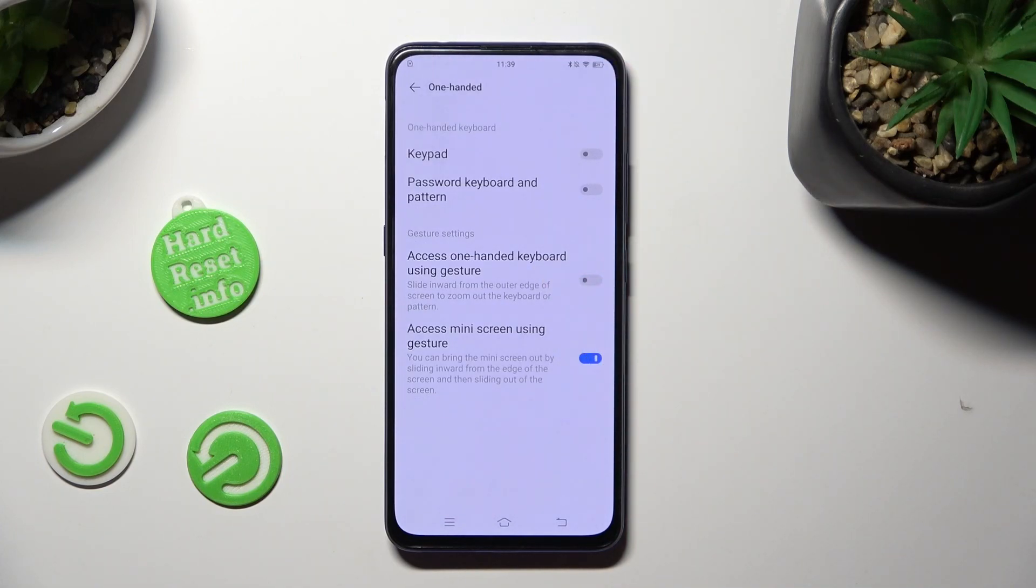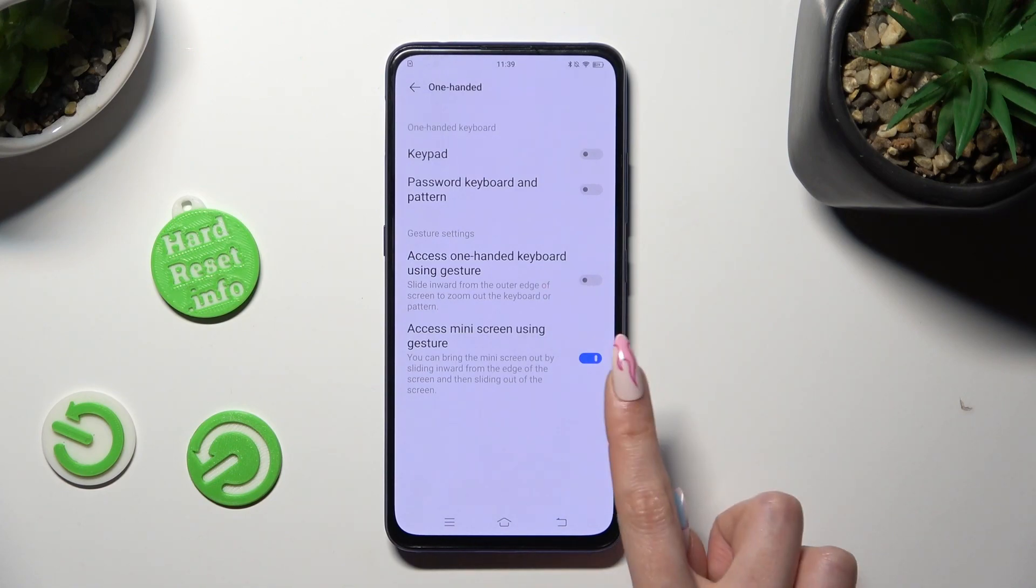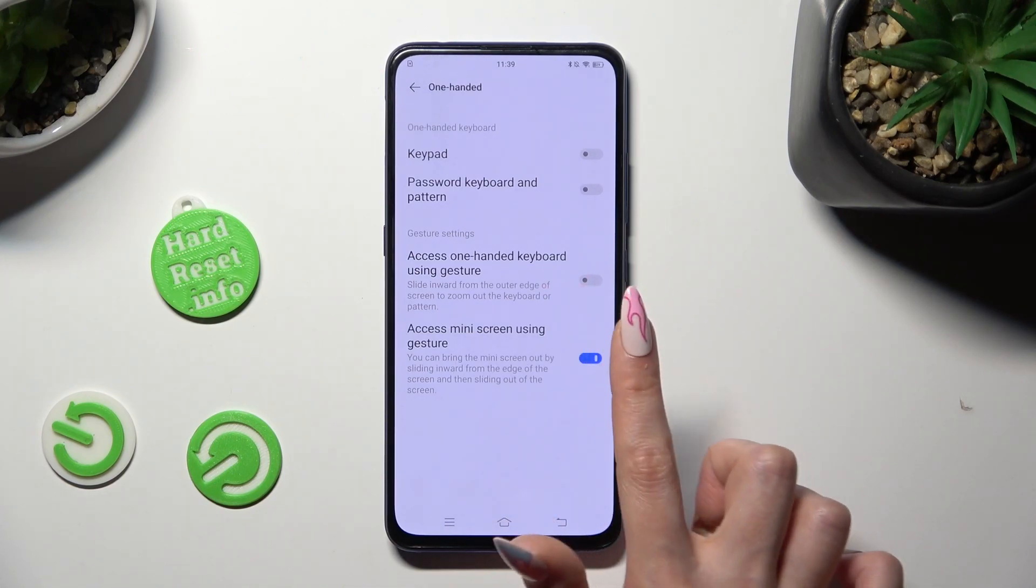Lastly, to disable one-handed mode completely, select the same, now blue, switcher.